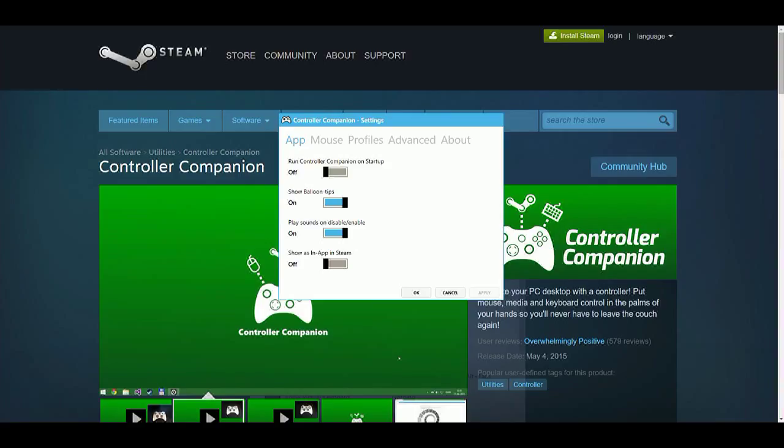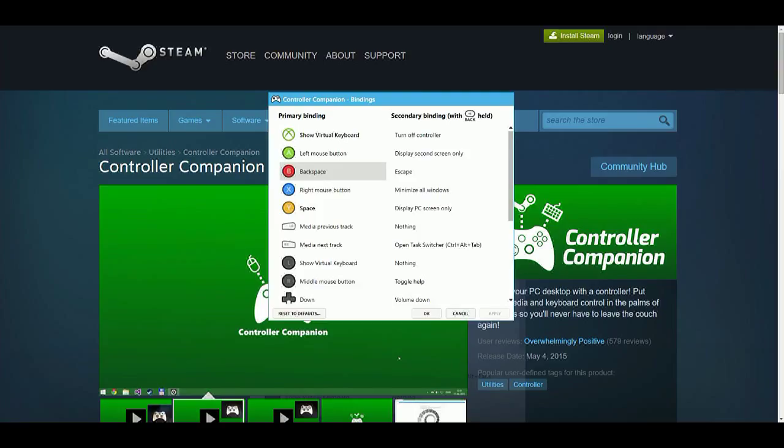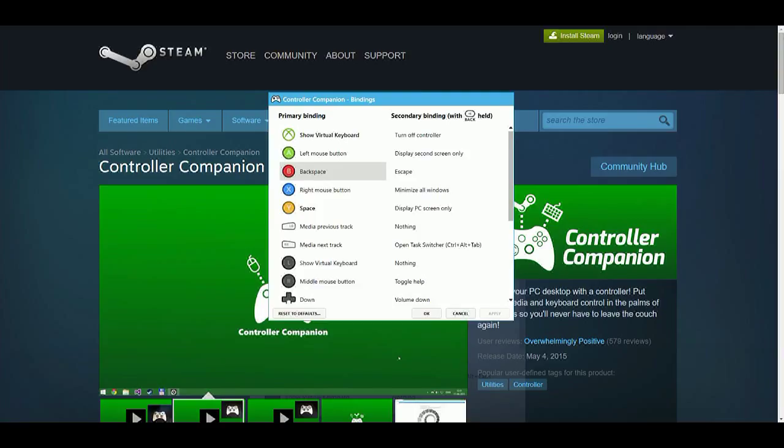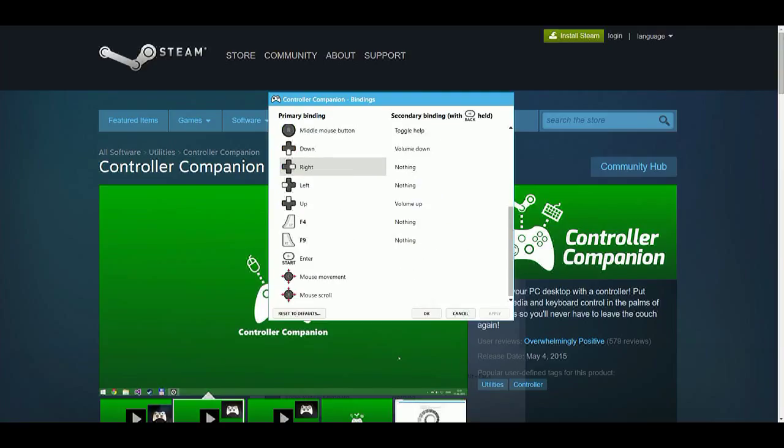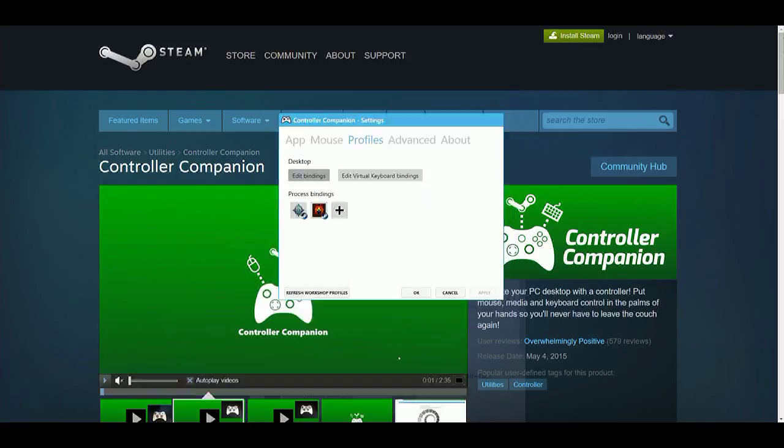As you guys see here, you can set this up to auto launch on startup or not, and you can create custom key bindings right here and profiles. All you need to do is go to Edit Bindings and this will show you what everything does right now when no processes are running like a game, and this is what every button is bound to right now.